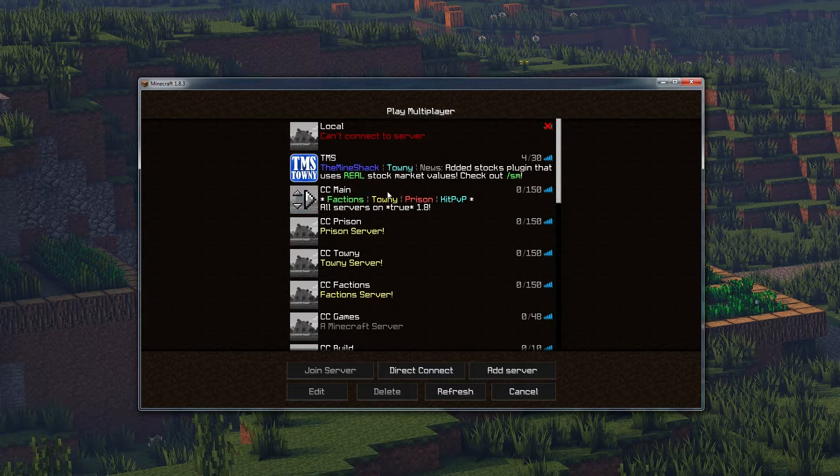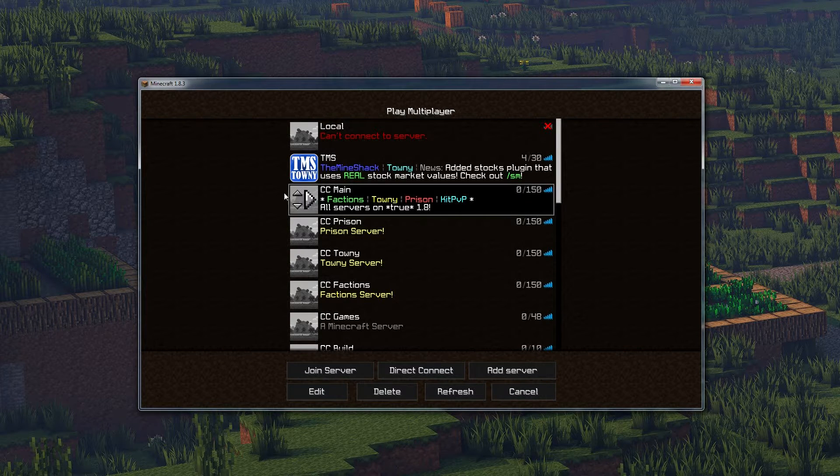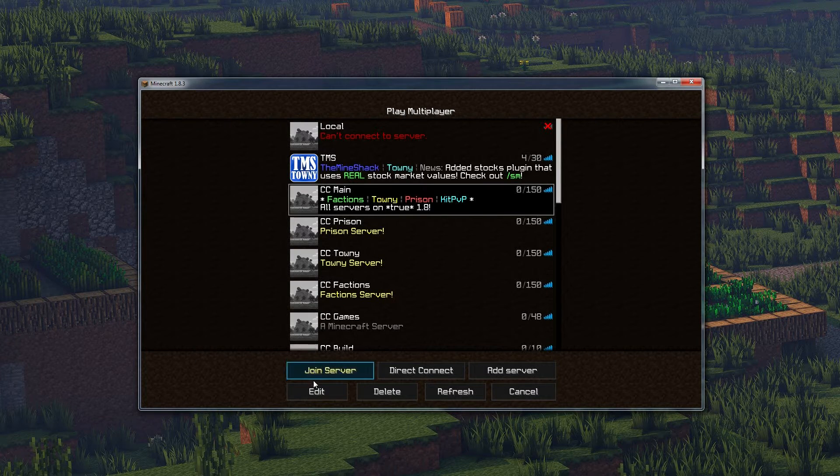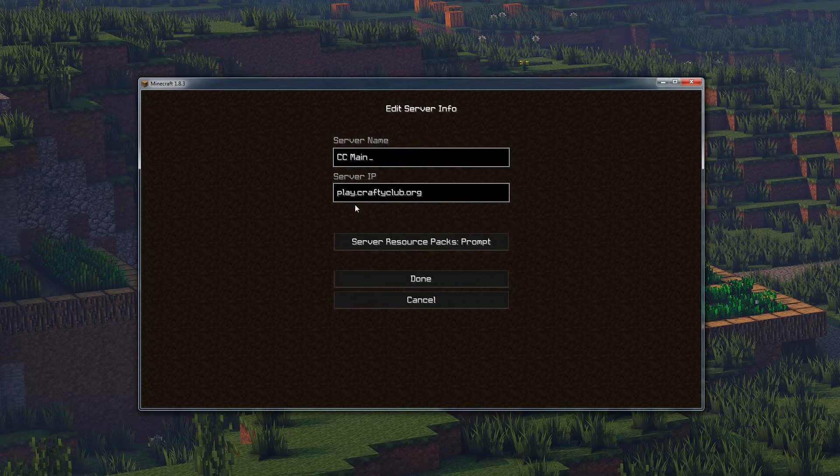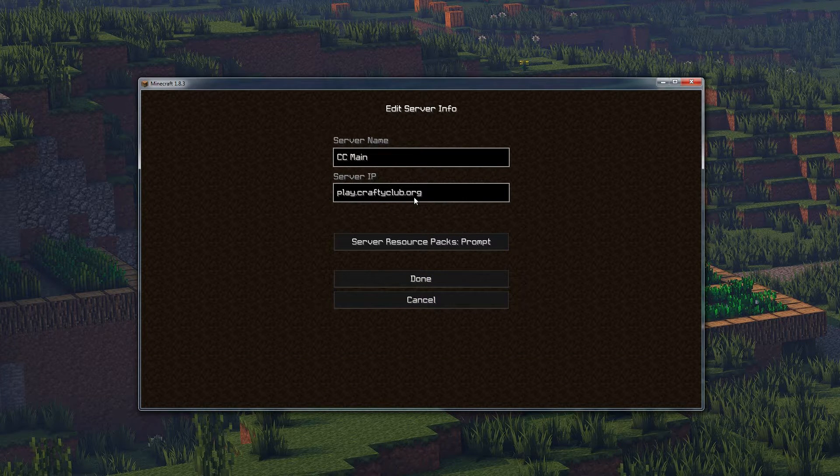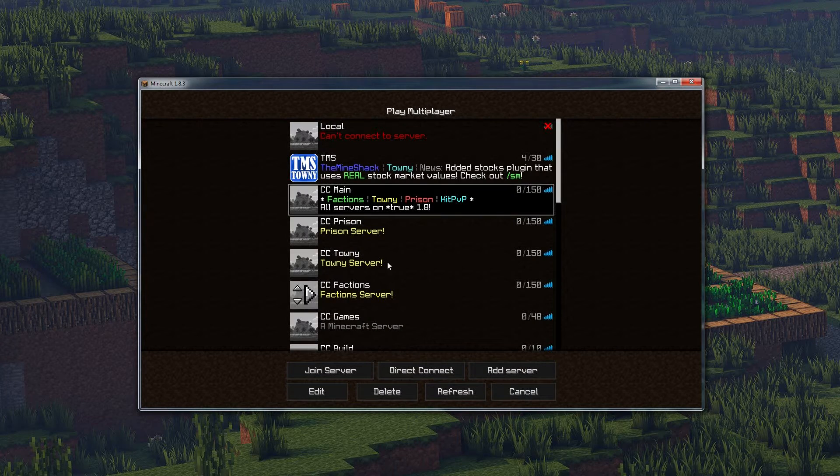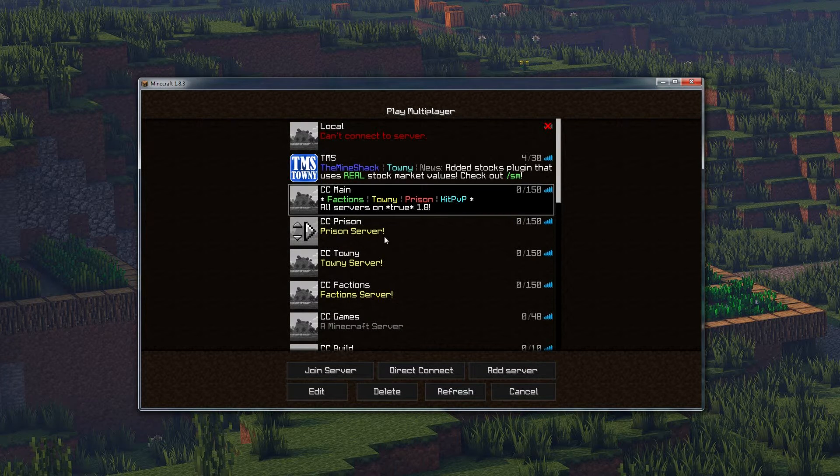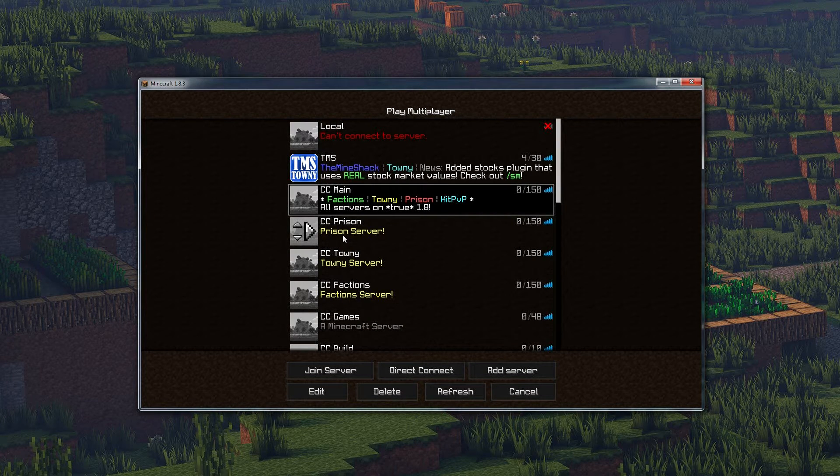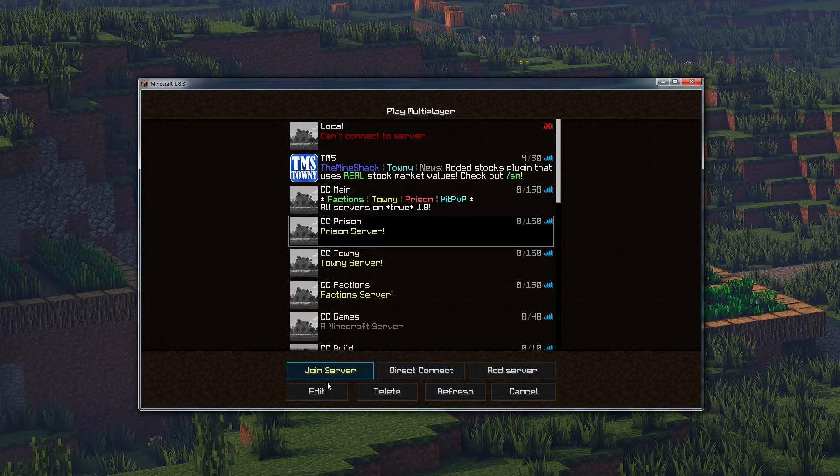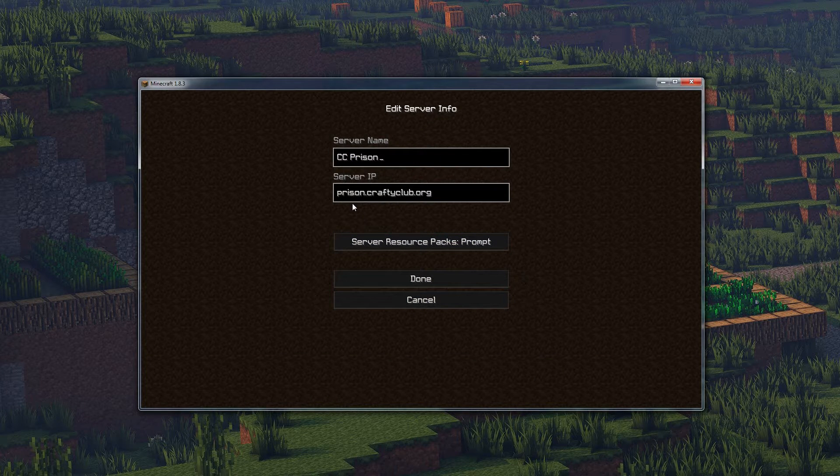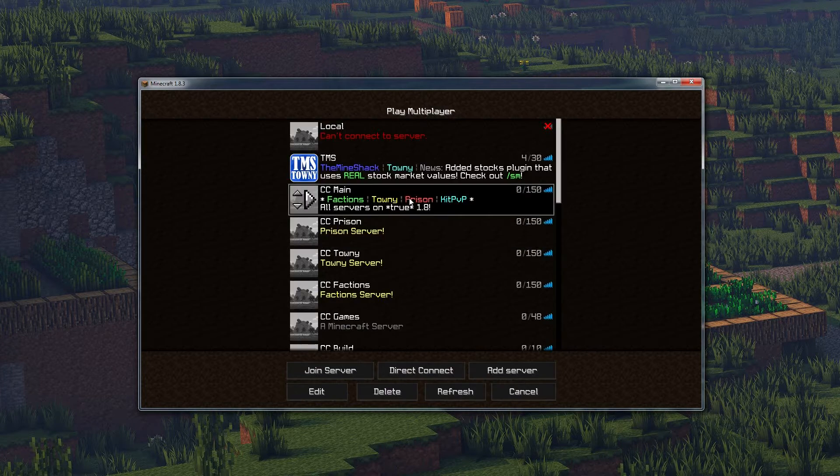So this is the main server address for Crafty Club. If you hit edit, you can see it's play.craftyclub.org. Now if you take a look right here, I've set up prison server and it's got a nice yellow name and exclamation point. We hit edit, then you can see it says prison.craftyclub.org.